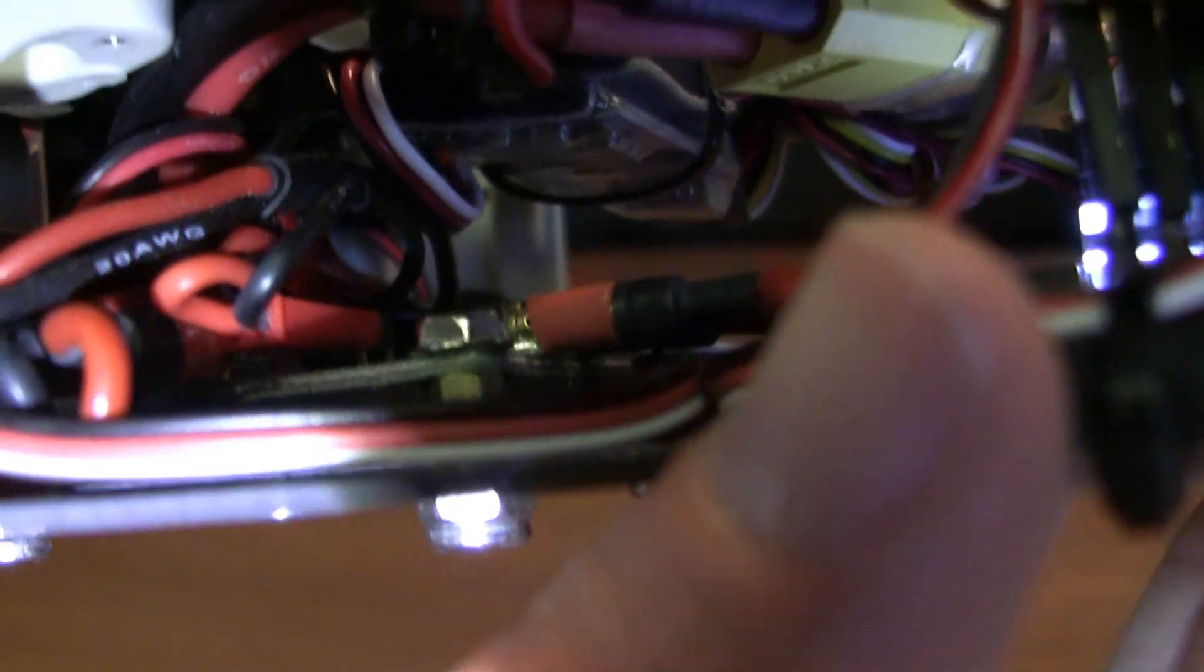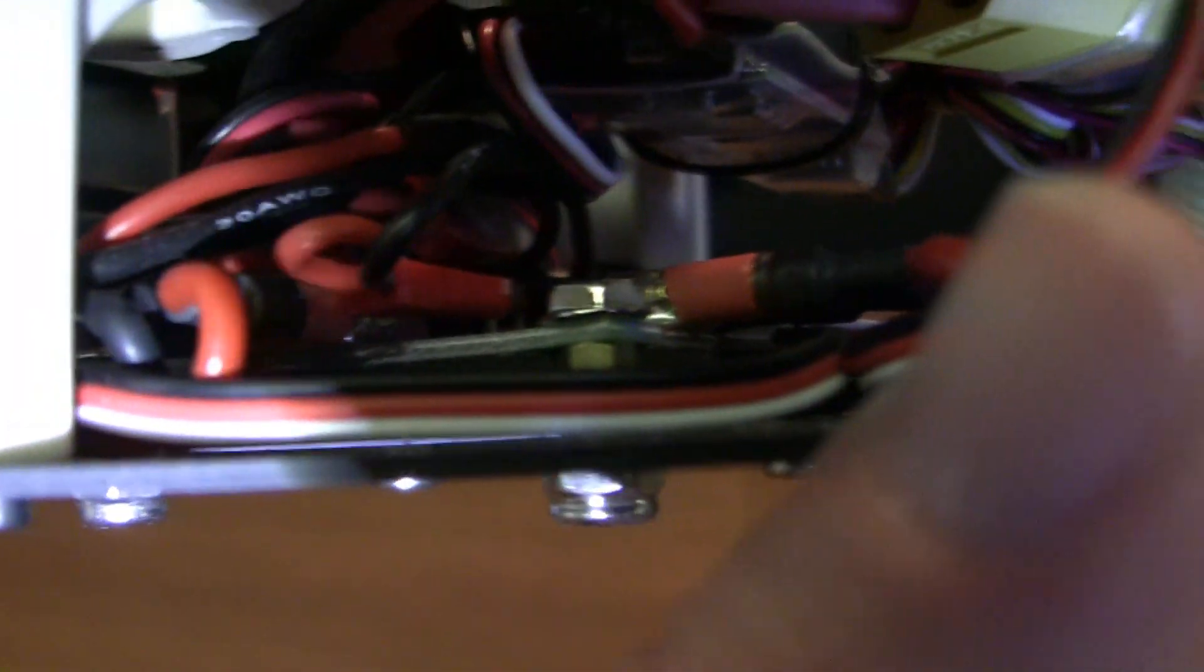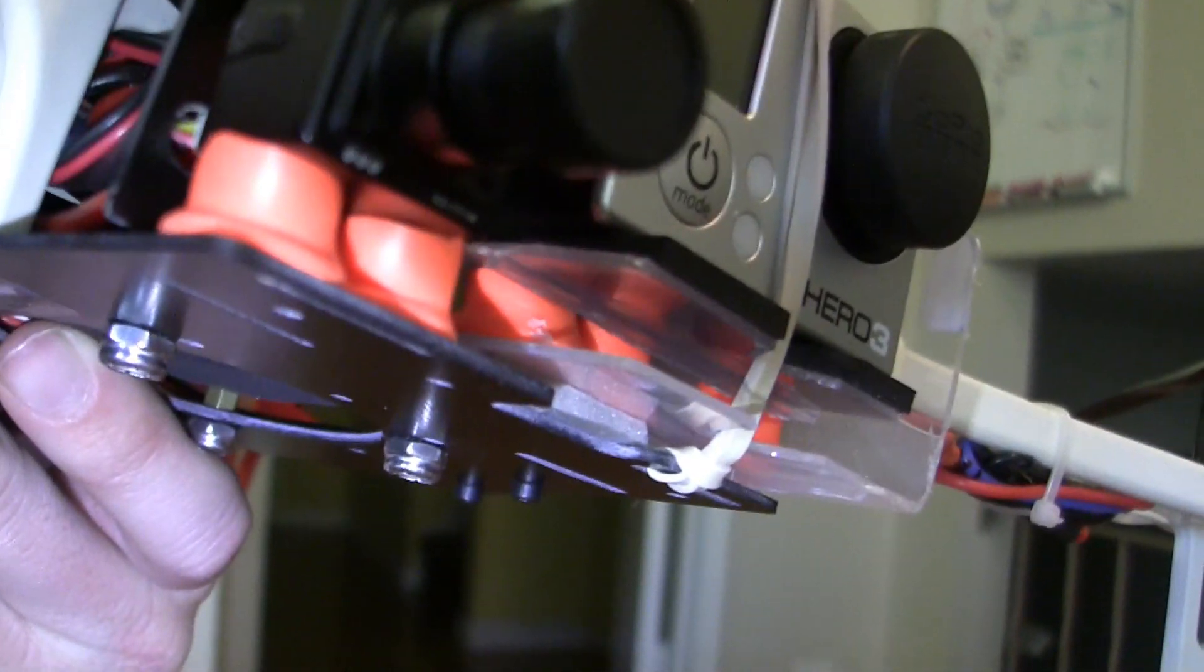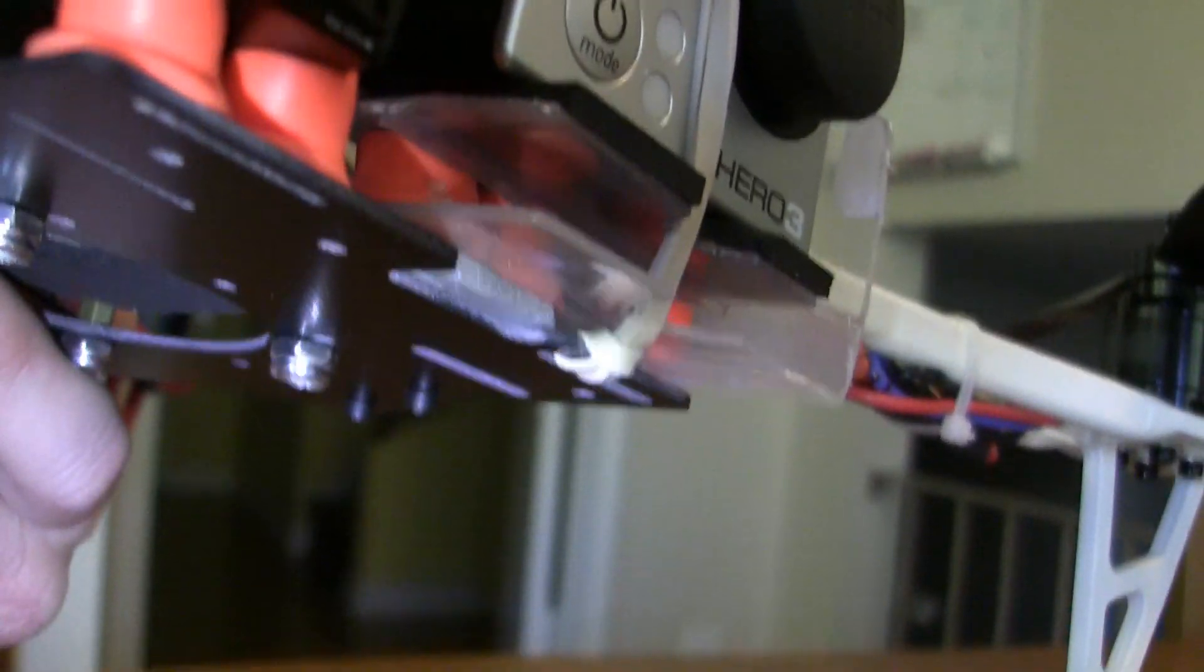Basically, everything's grounded to the same common, which is nice, on this 12-volt system. So that's a good thing. And basically, that wiring harness then feeds power to this 12-volt camera, which produces a pretty decent video.